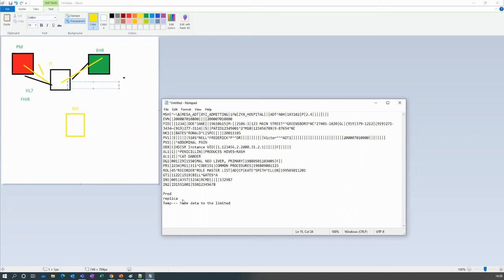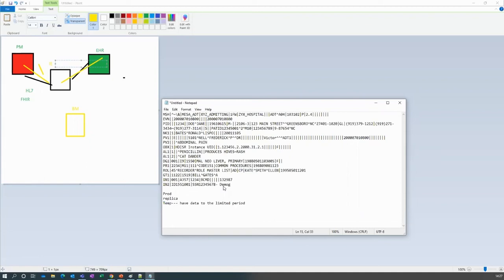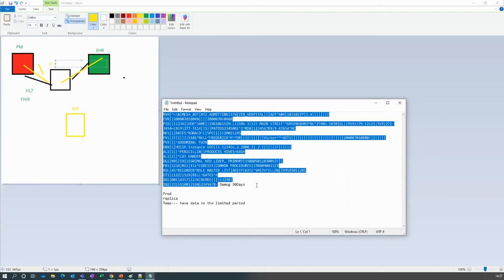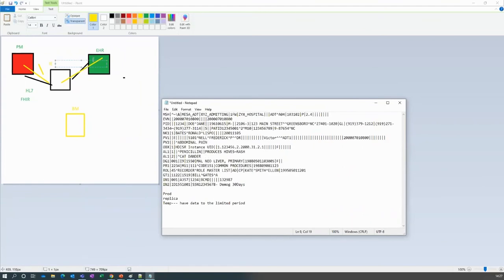This temporary database will hold data for a limited period of time — created by the interface engine. For example, if you use a logic to retain demographics for 30 days, the demographic will be available in the engine for those 30 days, after which the cache is deleted and refreshed. The data will still be in your production environment, either on the EMR, PM system, or business machines.